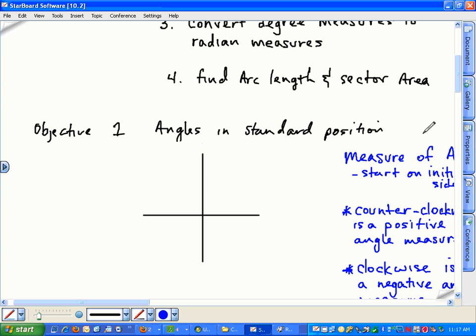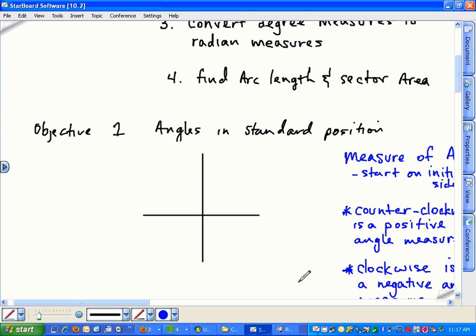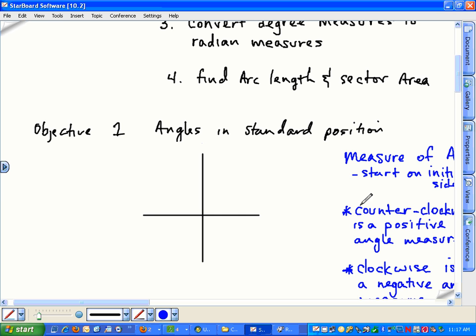Let's talk about angles in standard position. Don't worry about the writing off to the right just yet. Focus on this graph. Just draw a blank graph.